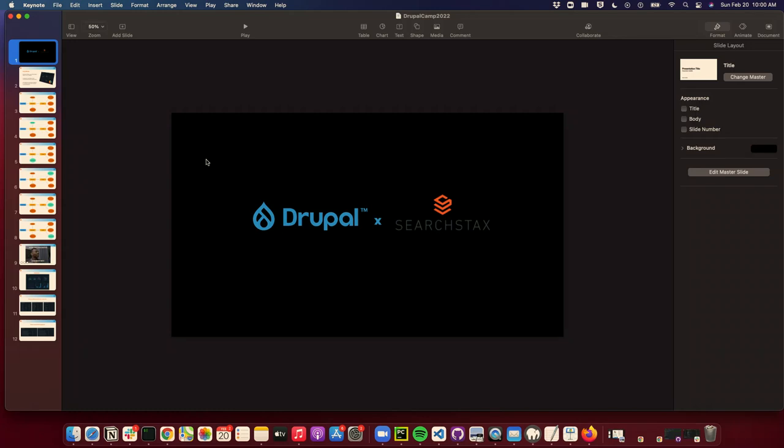Hi everyone. My name is Rahul and I work as a solutions engineer with Searchstacks. Today I'll present how the Drupal module interacts with Searchstacks, especially one of the products that we have, which is Searchstudio.